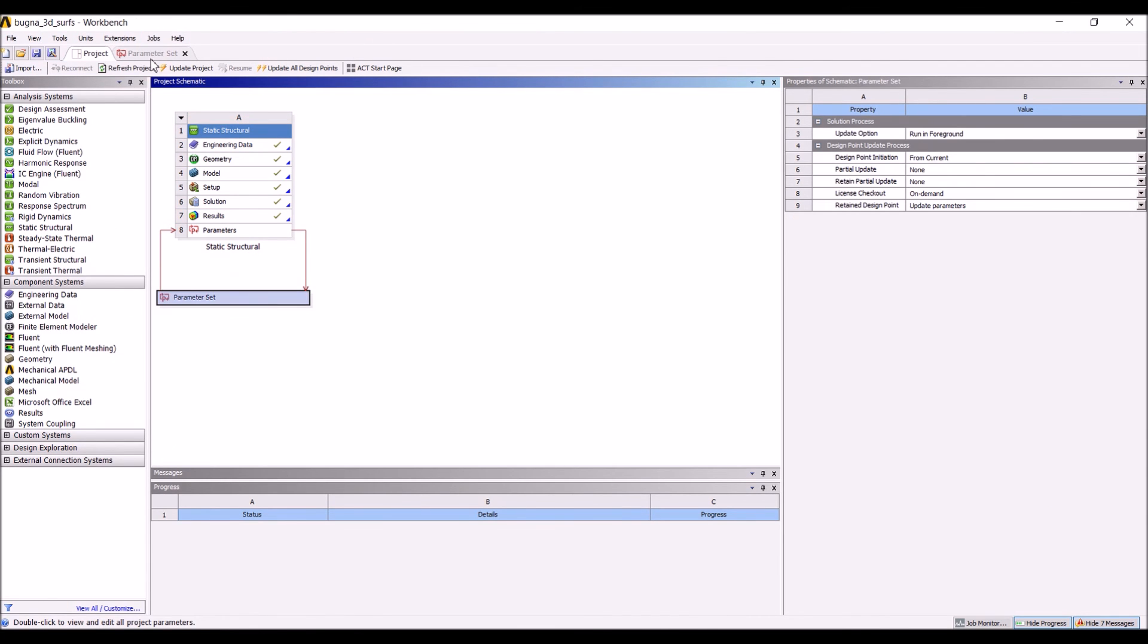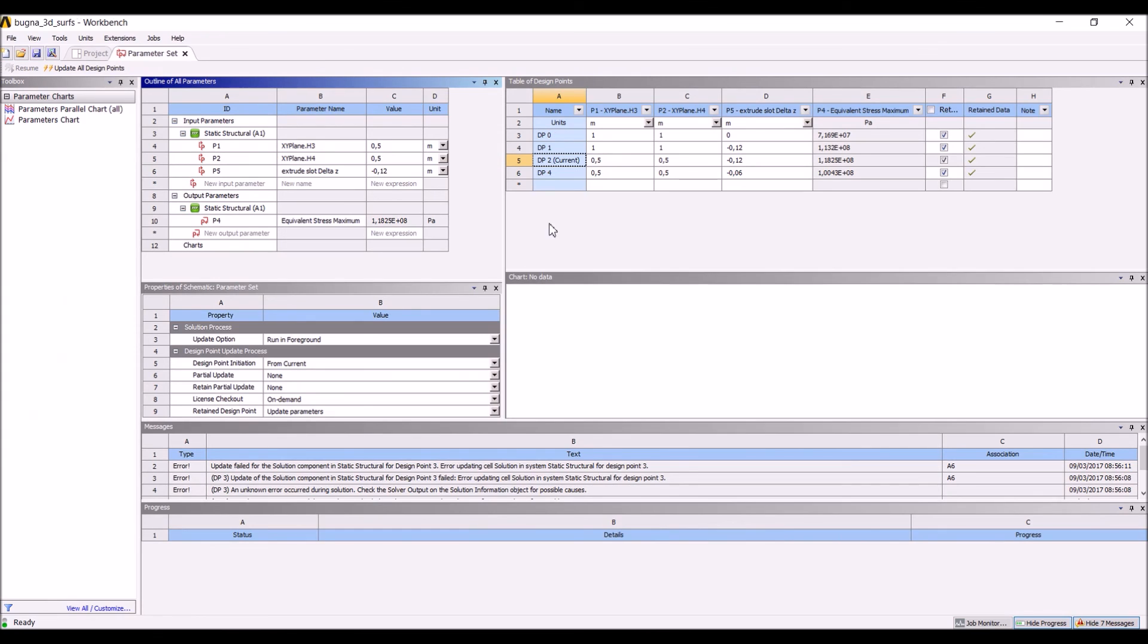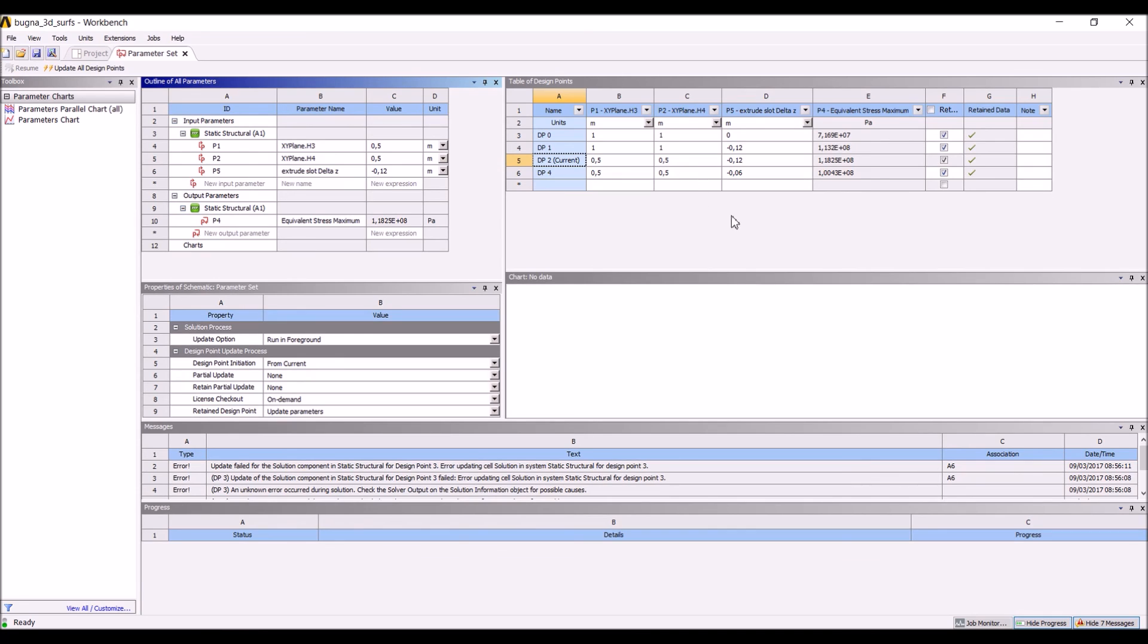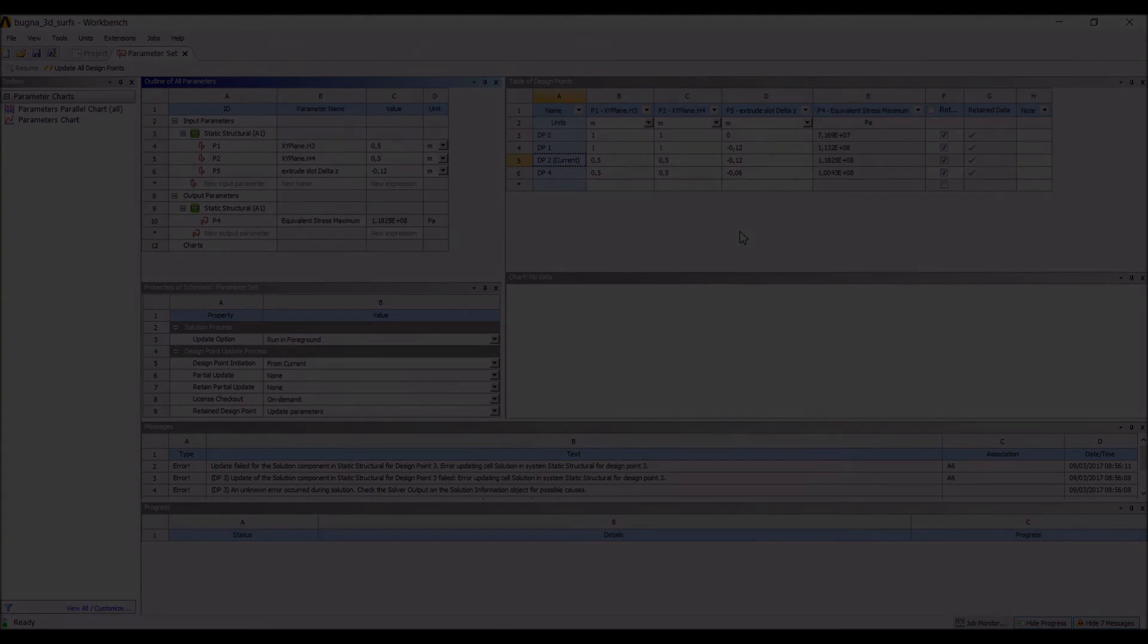In this case, we have inspected just the effect of the three parameters using a table, but once we have the parameters in Workbench, we can steer the optimization with our preferred optimization tool. Many thanks for your attention.